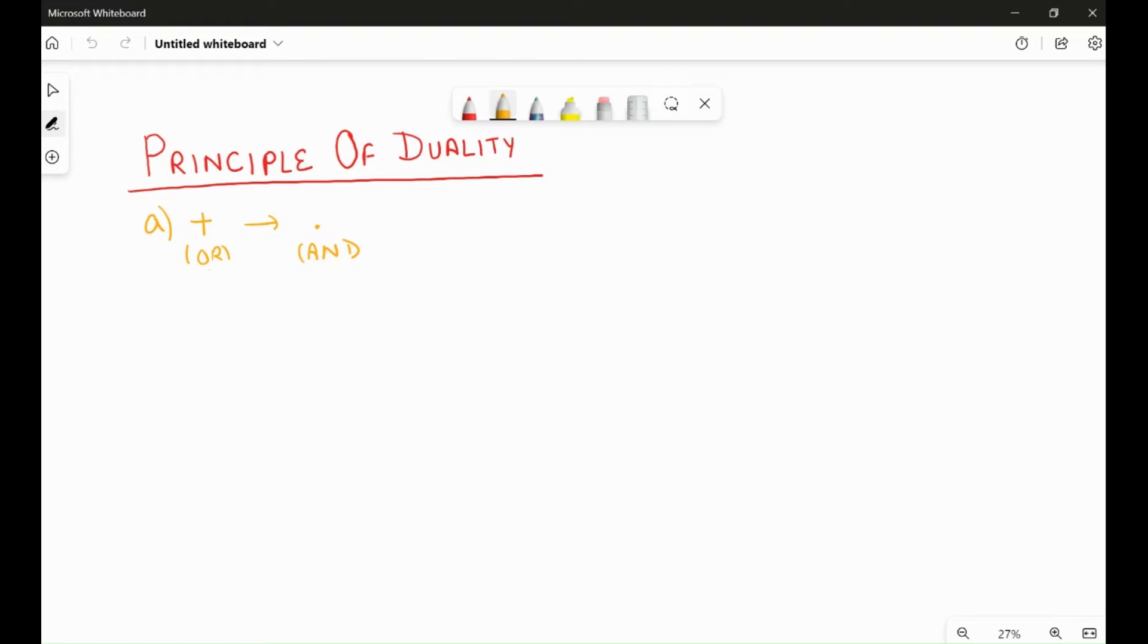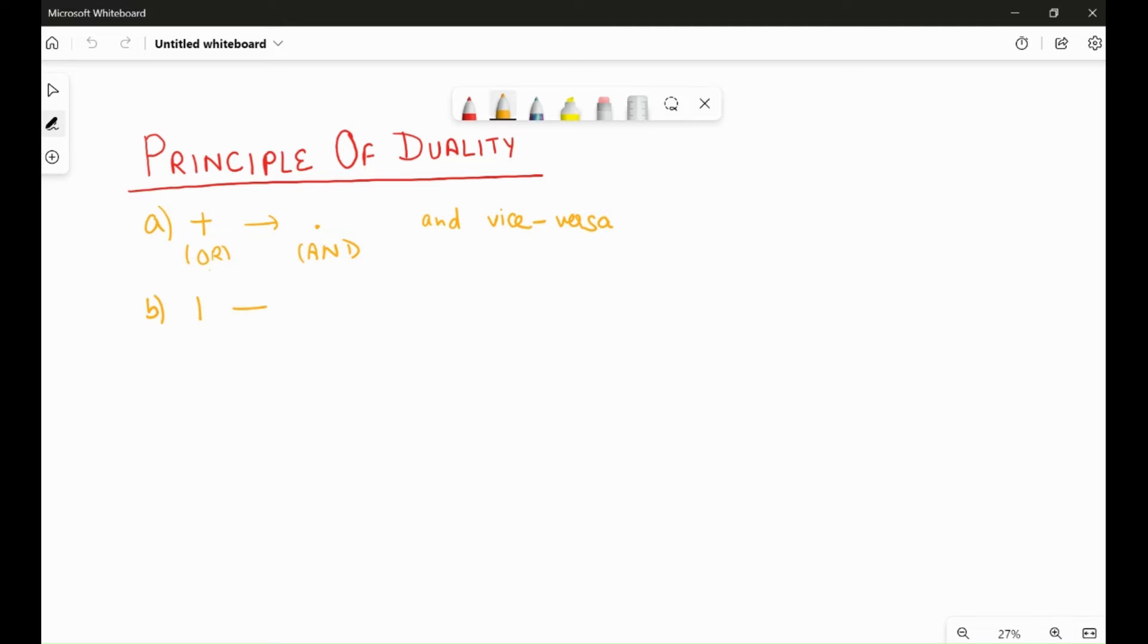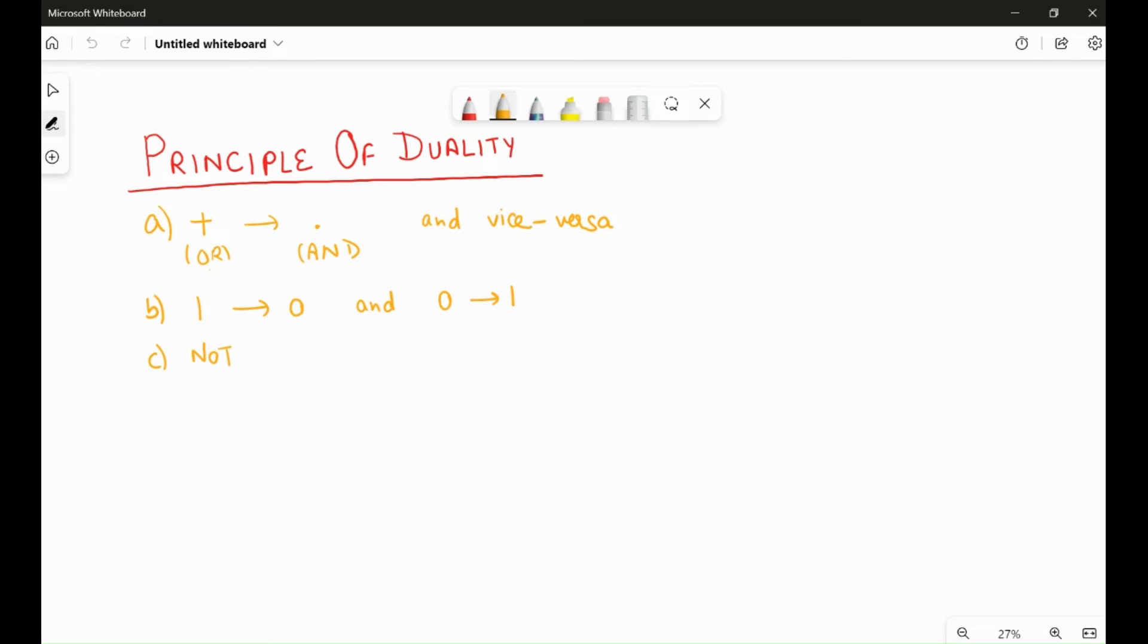And the next point to say is every one will change to zero and zeros will change to one. And for the NOT, that is the NOT operator, it remains unchanged. So we won't make any changes if there is a NOT in the expression.